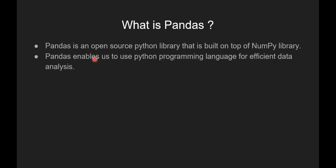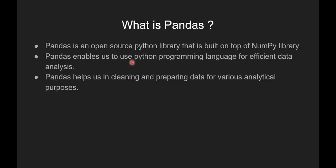Pandas enables us to use Python programming language for efficient data analysis. Pandas helps us in cleaning and preparing data for various analytical purposes.